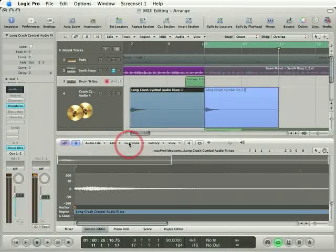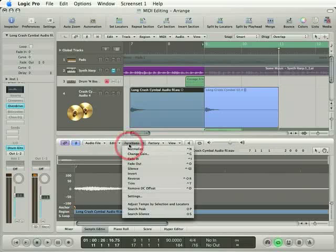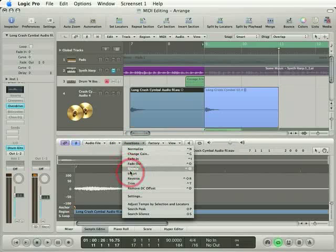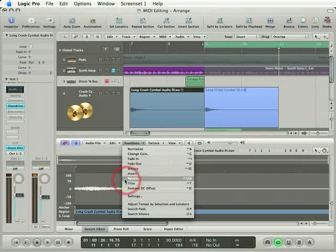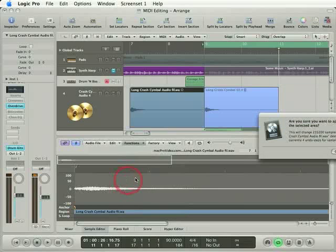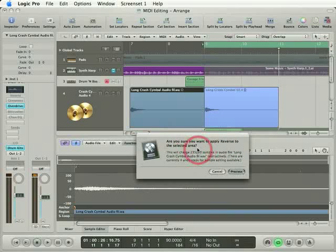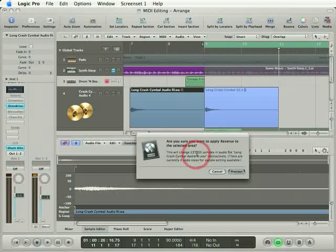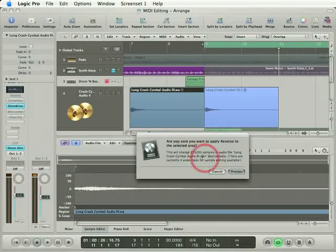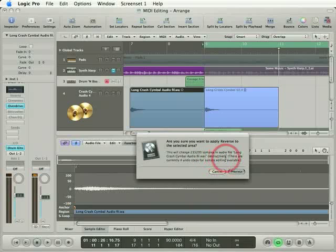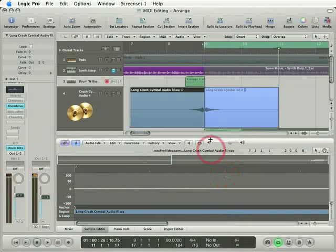Next, I'll click the sample editor's functions menu and look at that, all of my functions are now available. So if I choose reverse, we get a final warning dialogue. Basically, all this says is you're about to change the original samples in the file. That's a destructive edit, so make sure you know what you're doing. I do, so I'll process this.